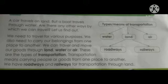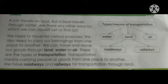We have roadways and railways for transportation through land. We use the land type of transport to travel short distances. Water and air transport are used to travel to far away places. Air type of transport is faster than land and water transport.